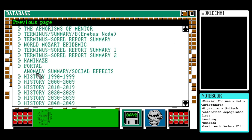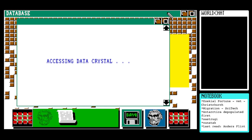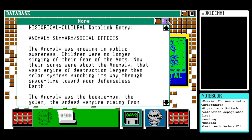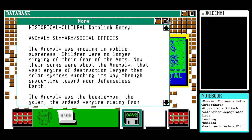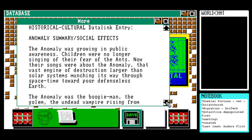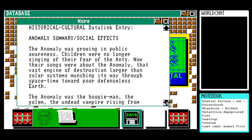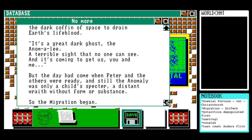In history, we have 'anomaly summary / social effects.' Data crystal failure: 'The anomaly was growing in public awareness. Children were no longer singing of their fear of the ants — now their songs were about the anomaly, that vast engine of destruction larger than solar systems, munching its way through space-time toward poor defenseless Earth. The anomaly was a boogeyman, the golem, the undead vampire rising from the dark coffin of space to drain Earth's lifeblood.'